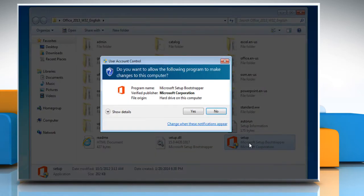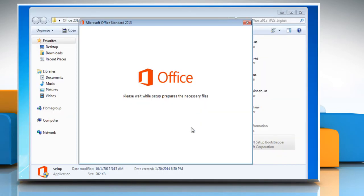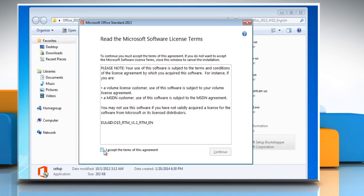On the User Account Control window, click Yes. Select the checkbox next to I accept the terms of this agreement and then click Continue.